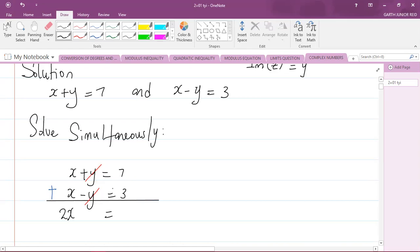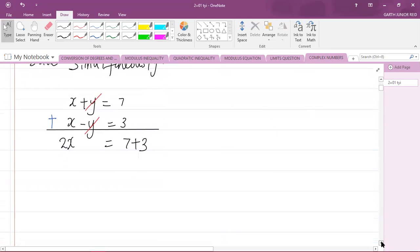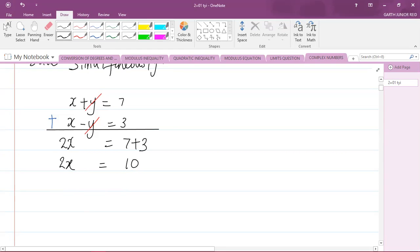And this is now equal to 7 plus 3. We know that 7 plus 3 is 10, so we have 2x equals 10. I need to find the value of x, so I can get rid of this 2 by dividing both sides of the equation by 2. If I do that, I will get x equals 10 divided by 2, which is 5. So my value for x is 5.